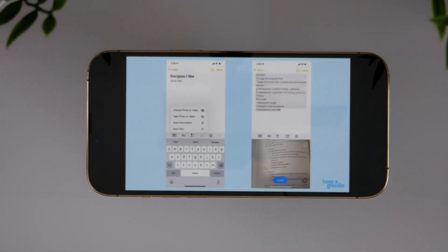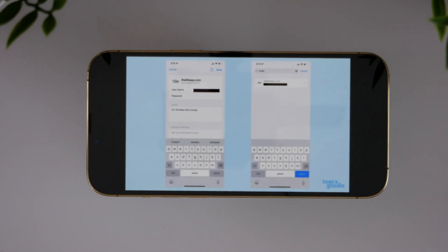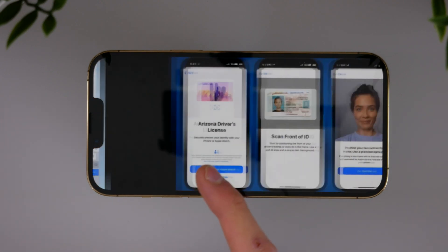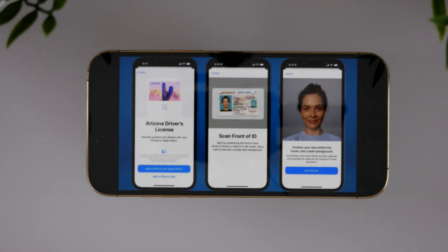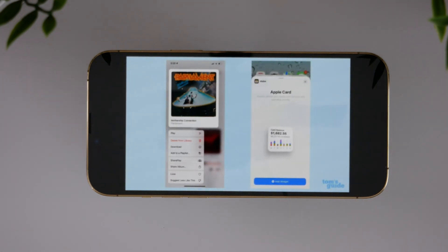Some other features include scanning text and inputting it pretty much anywhere in the operating system, you can add notes to your iCloud keychain passwords, and there are a few other changes like having a digital driver's license in a very few amount of states, also very small tweaks like the music app and there is a new widget for the Apple card for users in the States.